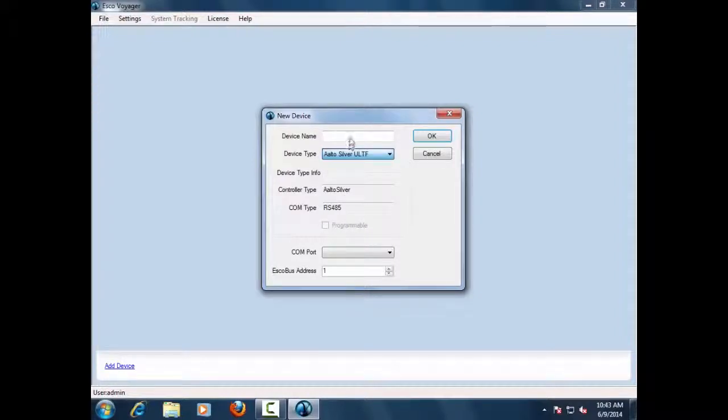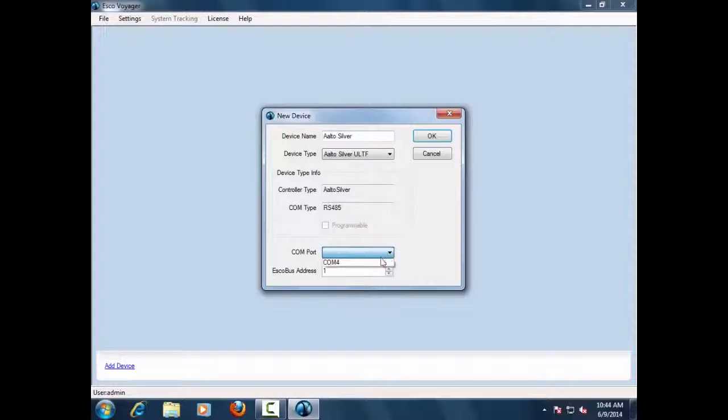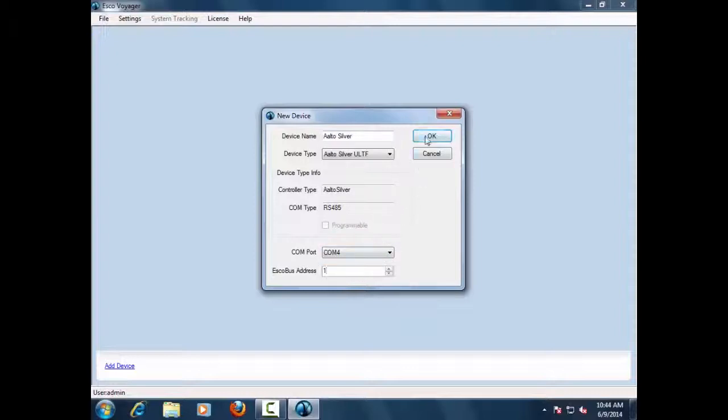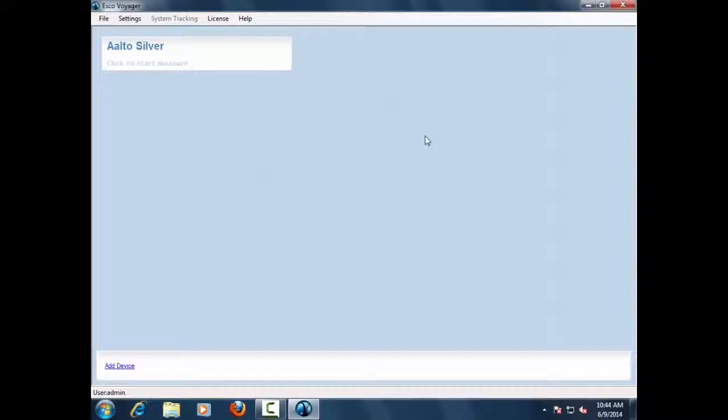For this particular selection, we use Alto Silver ULT Freezer, wherein we add in the device name, correct communication setting, and the correct ESCO bus address. For each device added, the display menu is added to the home screen.